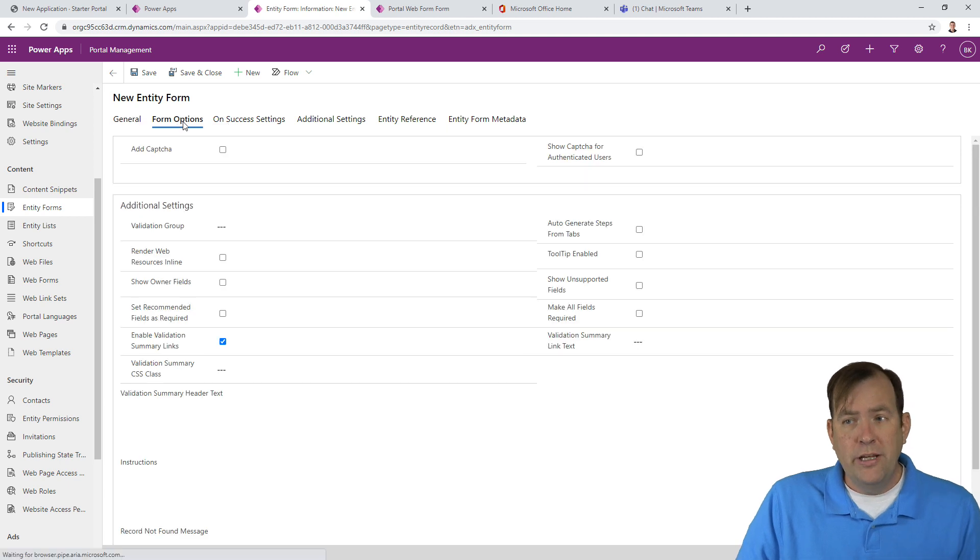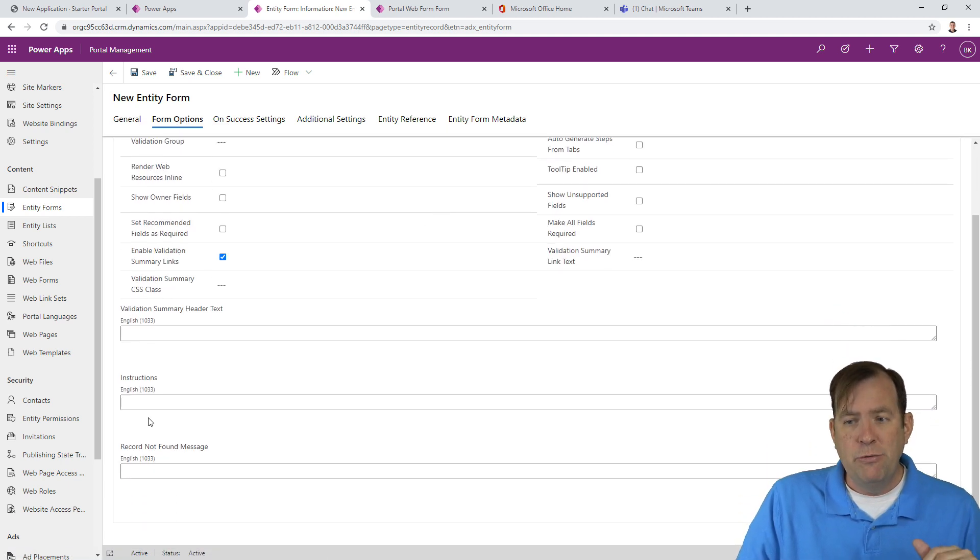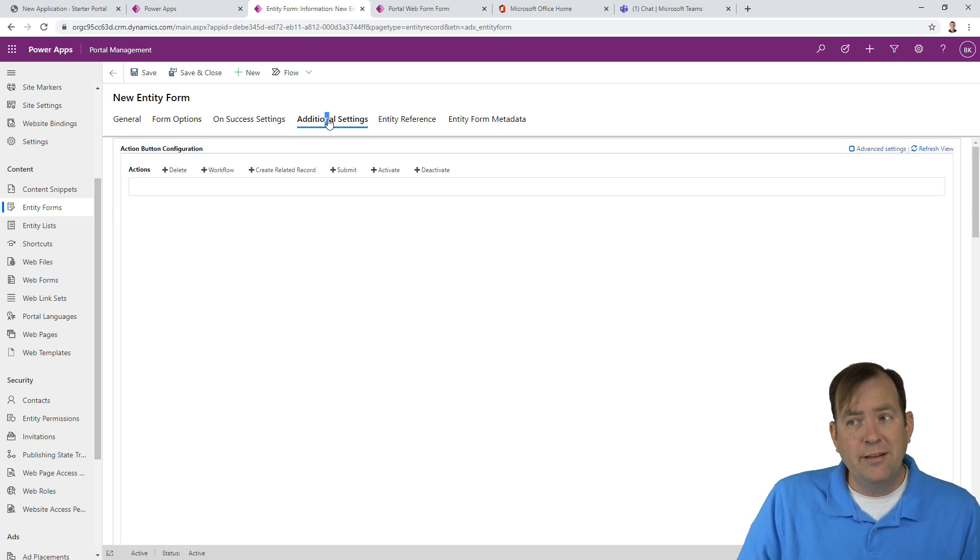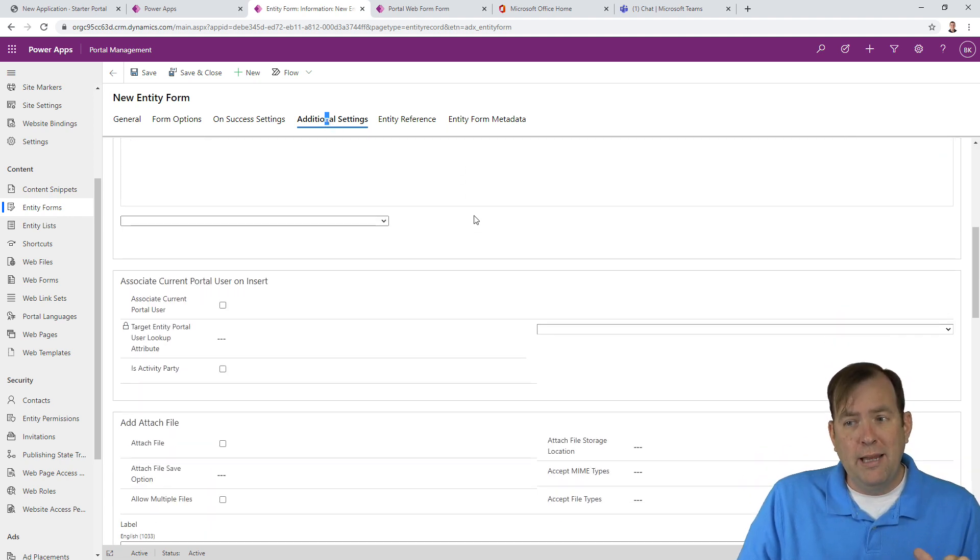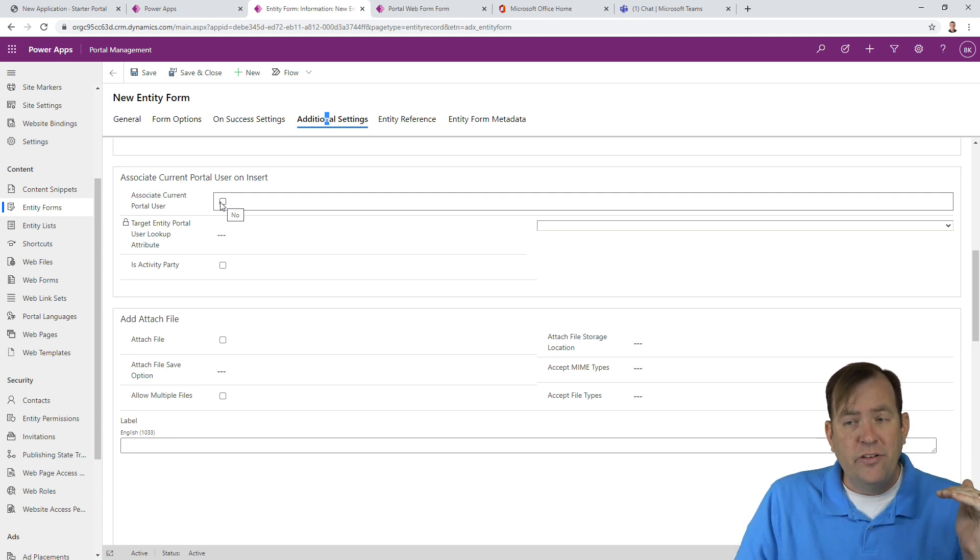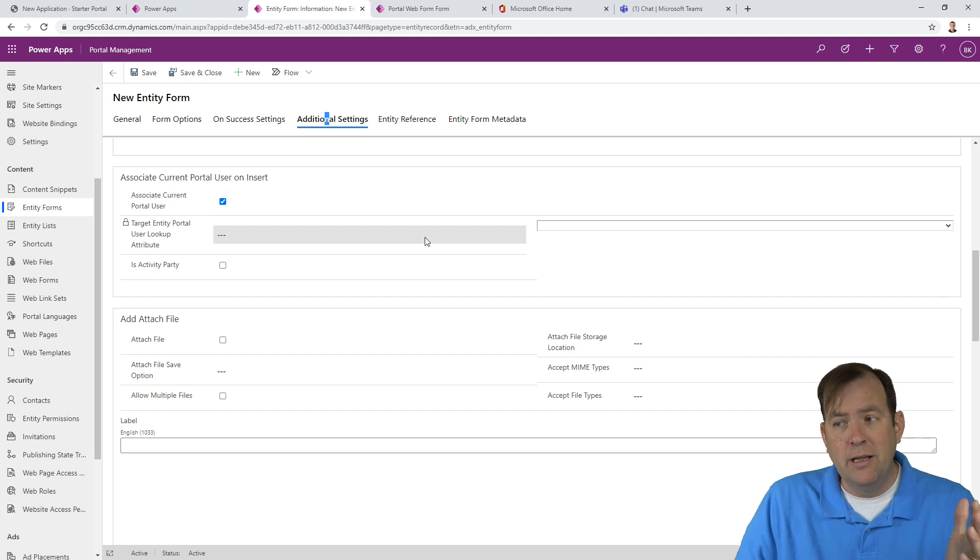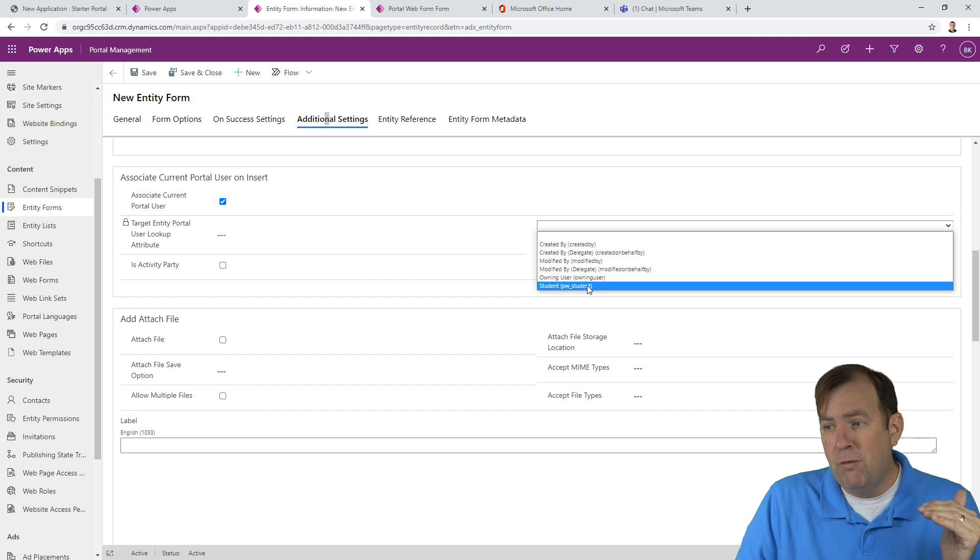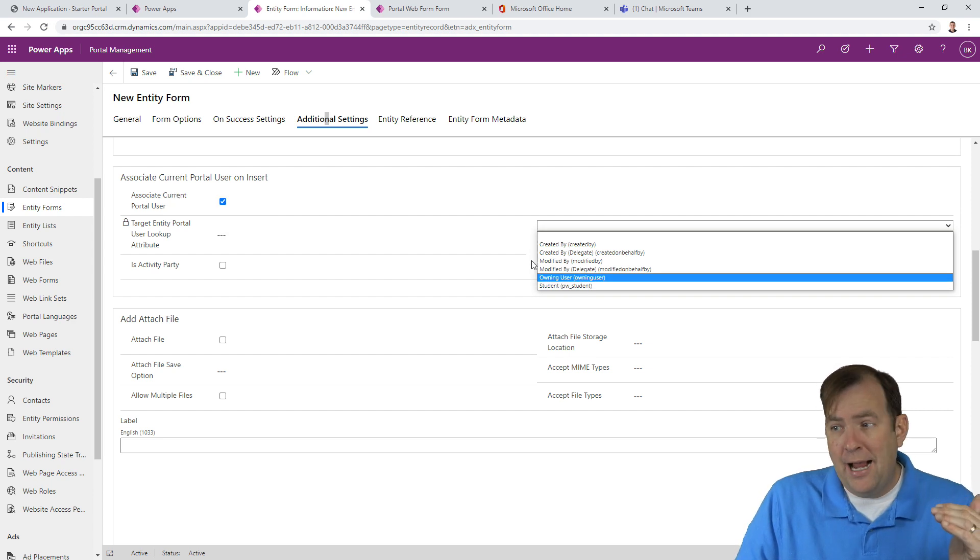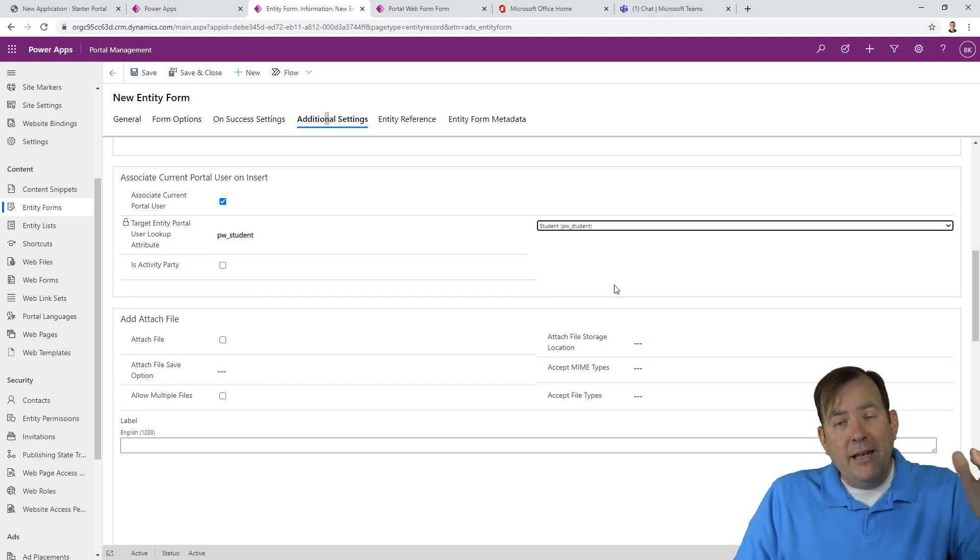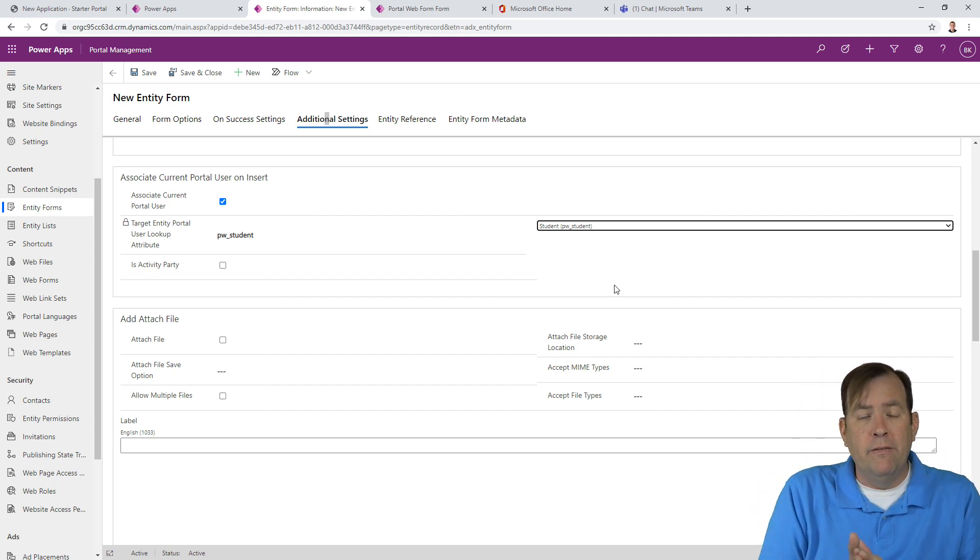This one's a little more complex than the last entity form we created. For additional settings, I'm going to start by scrolling down. As you hit save, associate that note, that financial record, with the student. There's a student column, which relates to column. And the portal record is a contact, which relates to students. So, I'm going to say, whenever you hit save, go ahead and associate it automatically with the student record.